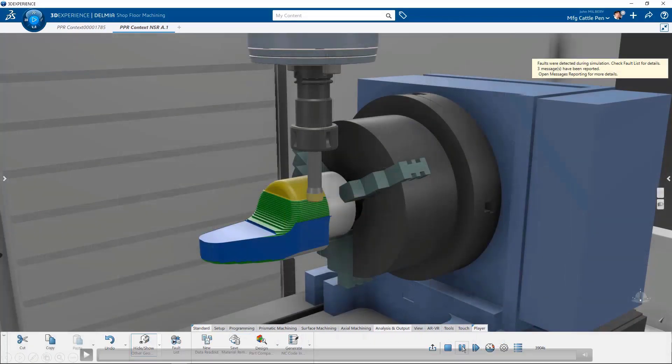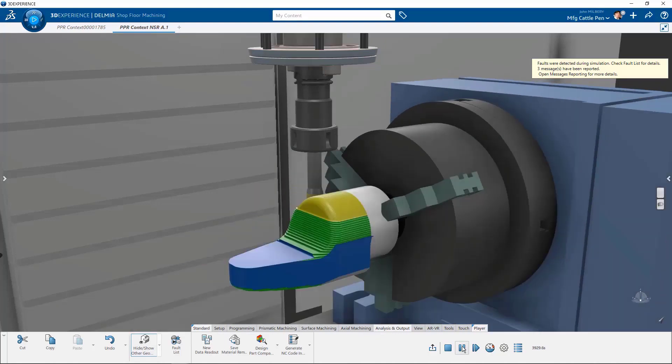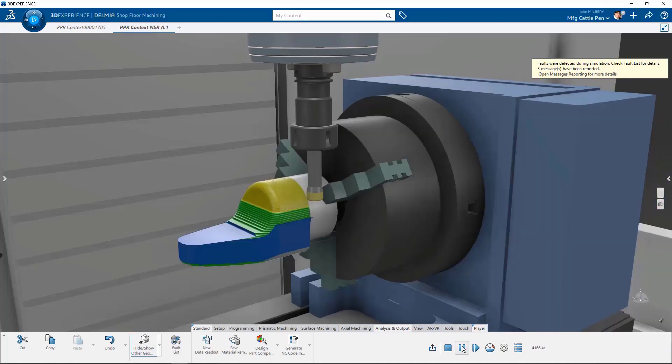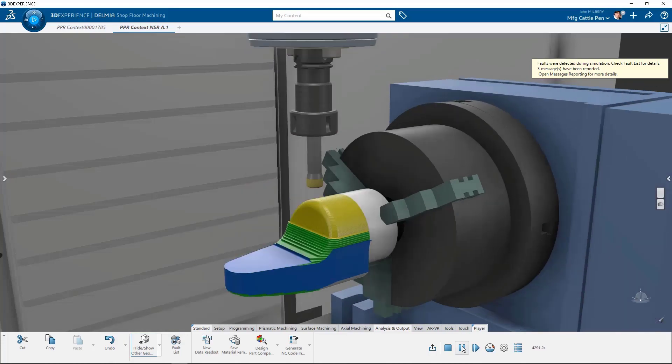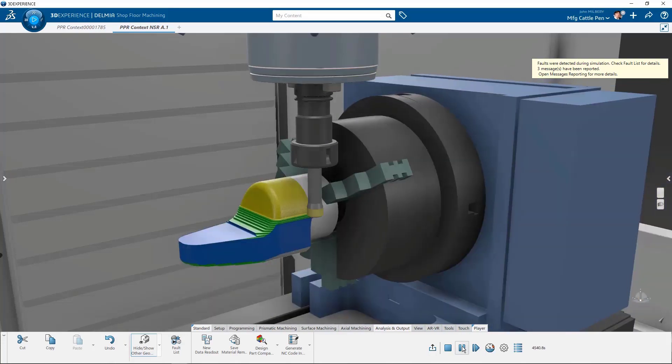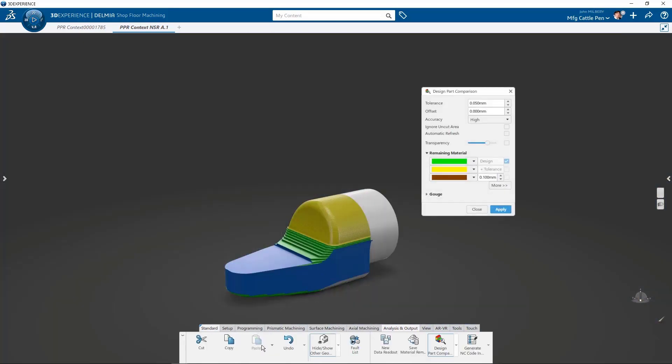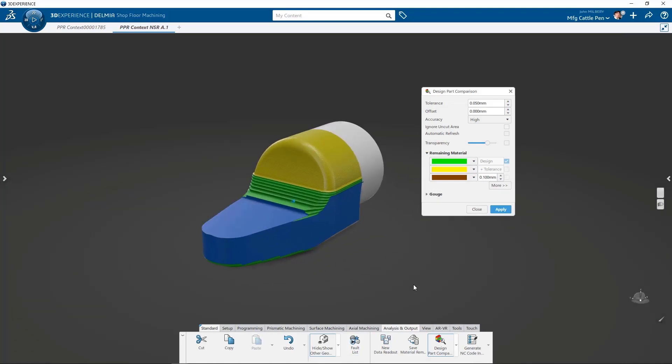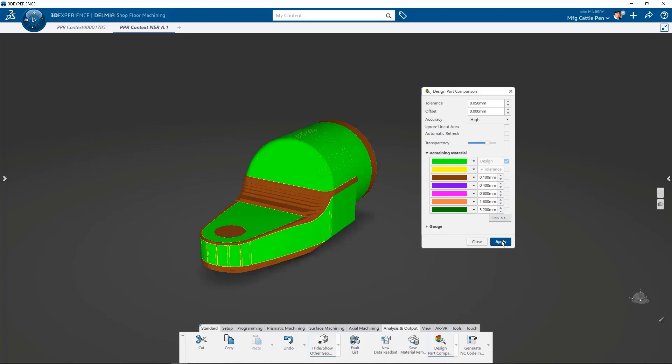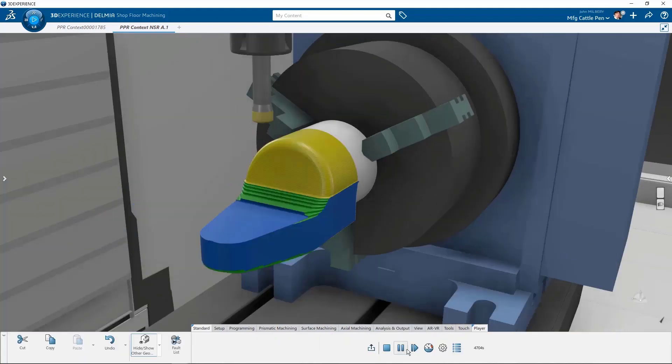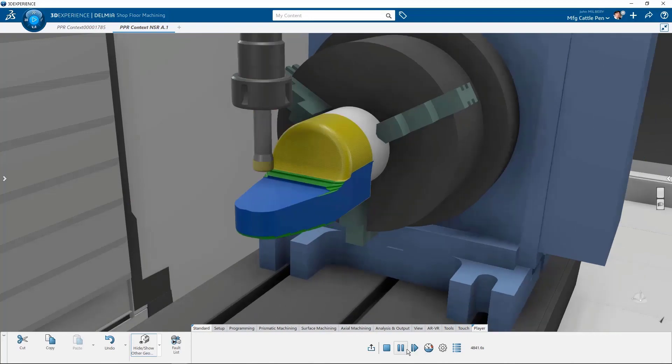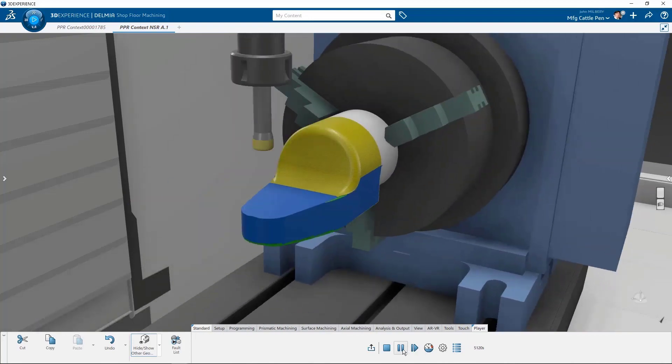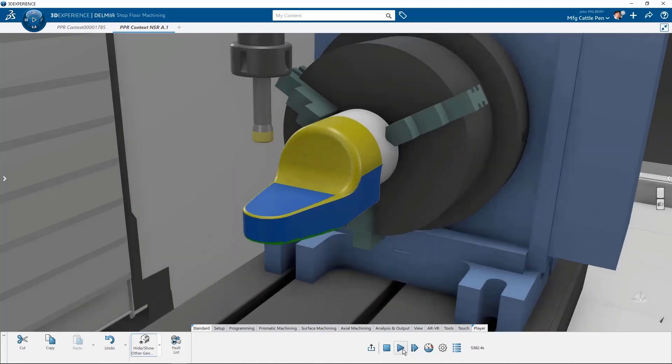Design part comparison is a tool that calculates how much stock remains on a finished part. Now, as a programmer, this is one of my favorite tools. In this example, we have selected the green color as within our finished part tolerance. You know, green is good. Note that we may stop and start the simulation to do multiple comparisons at any time during the simulation.